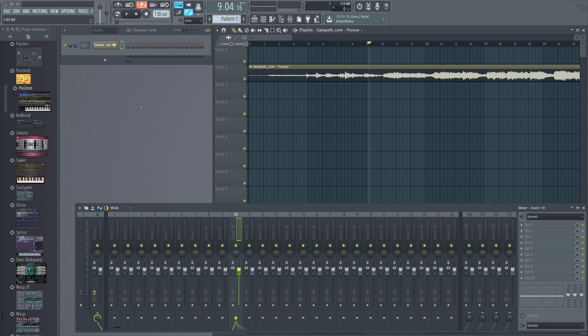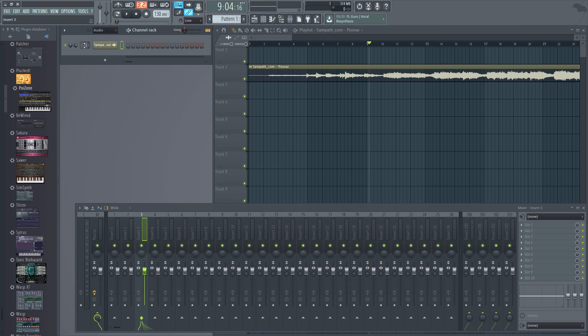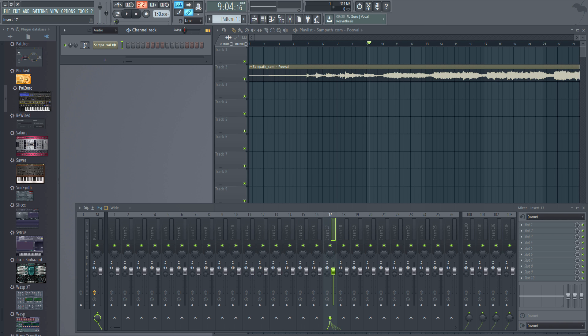I noticed that it's in the master track. Now let me move it to its own track. I'm moving it to track number 20.